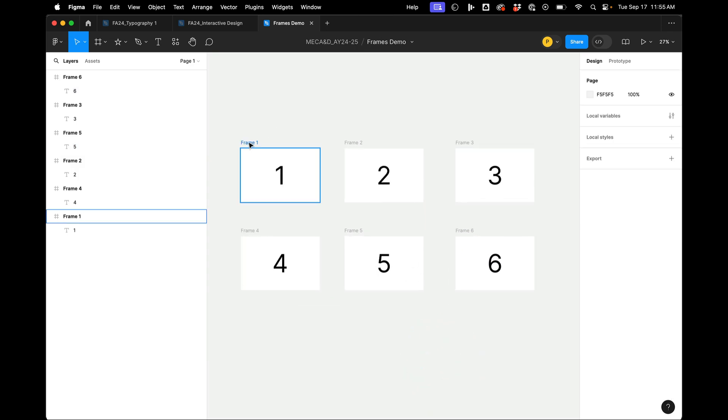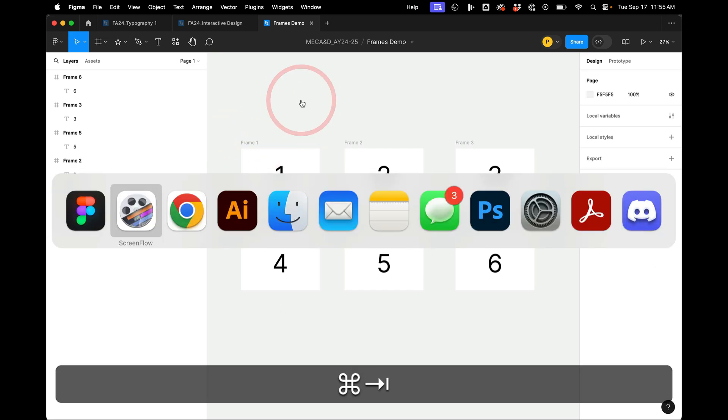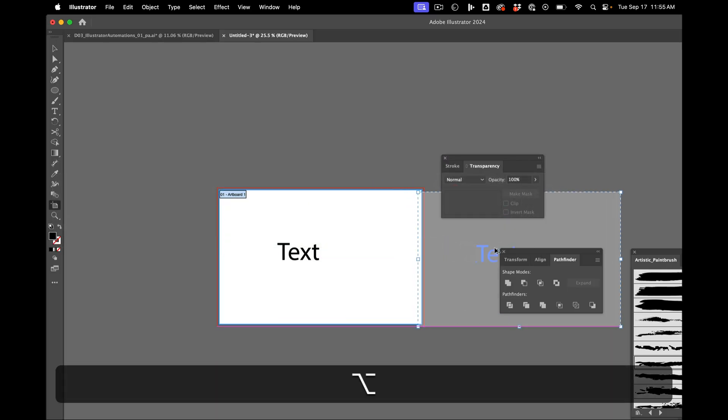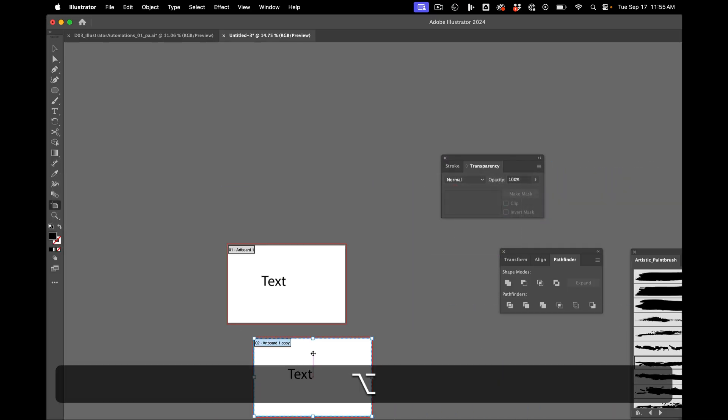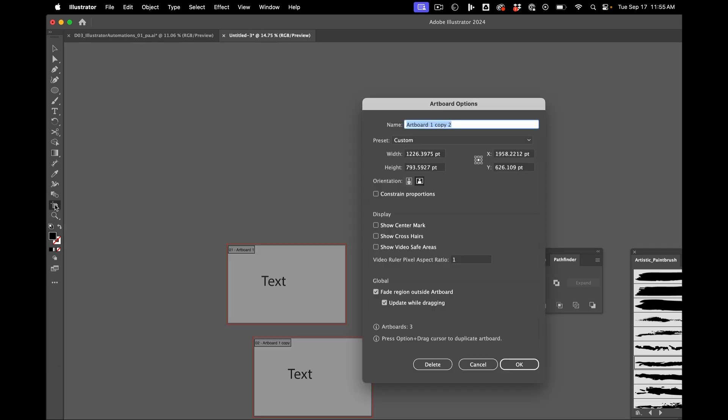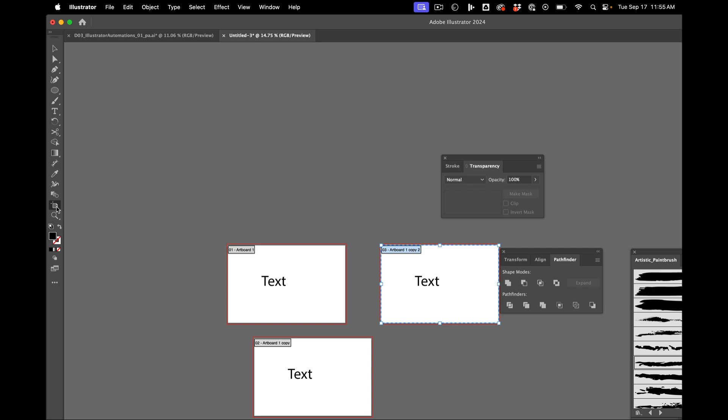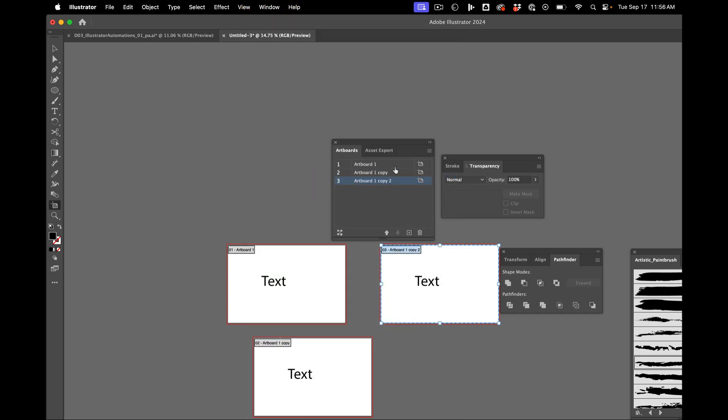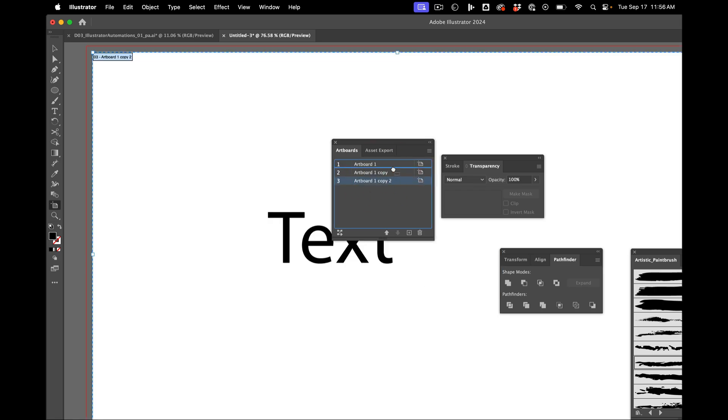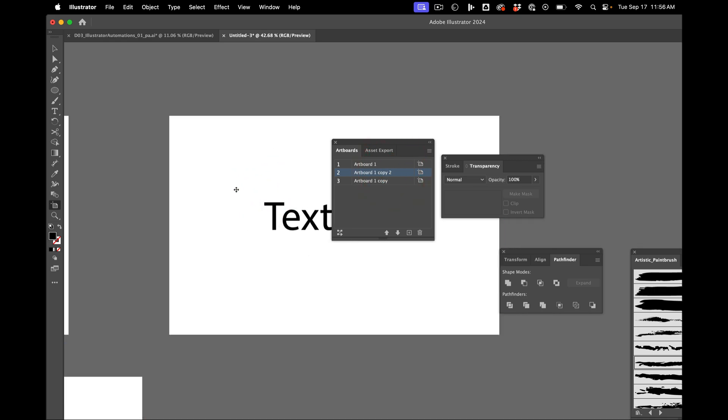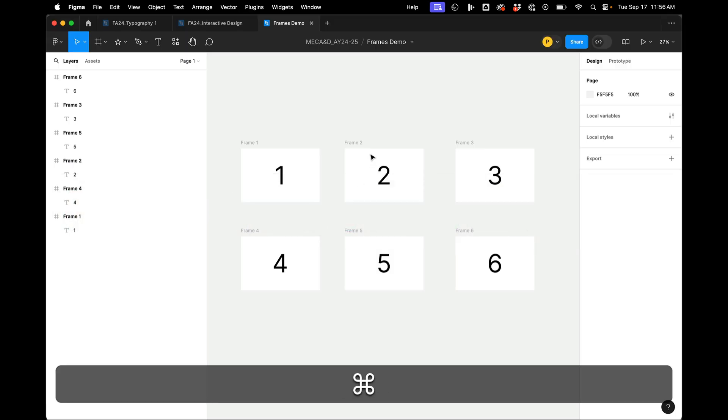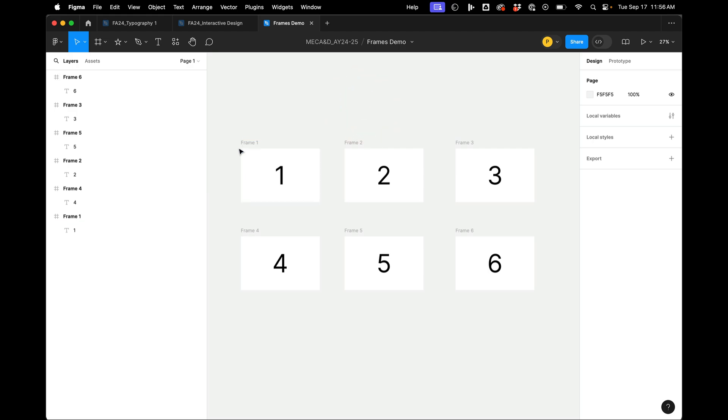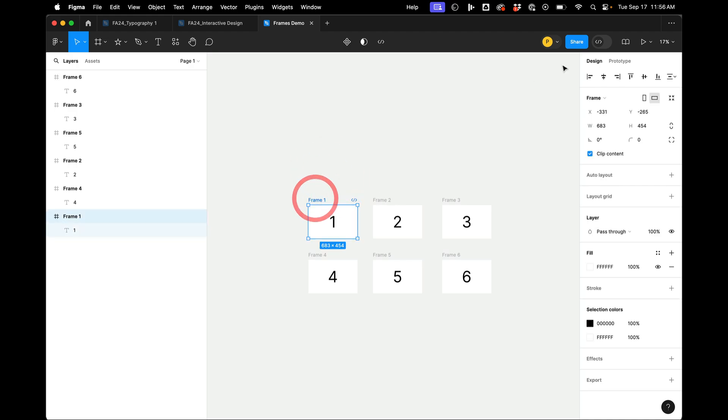So in InDesign, the order is from top to bottom. And in Illustrator, the order is however the artboards are in the artboard panel. So let me open that up. So in InDesign, it's top to bottom. In Illustrator, it's the order of the artboards, regardless of where they are in the bigger kind of space here. In Figma, how it works is it goes from left to right and then from top to bottom, much like how we read text. So if I hit play here...